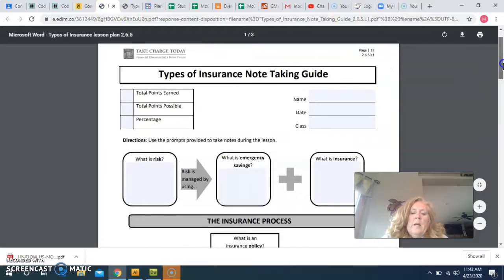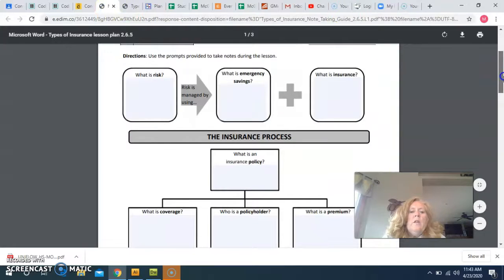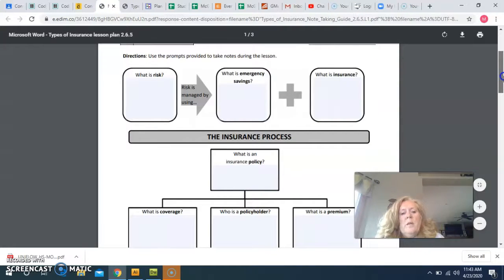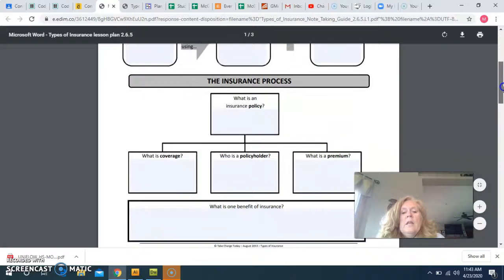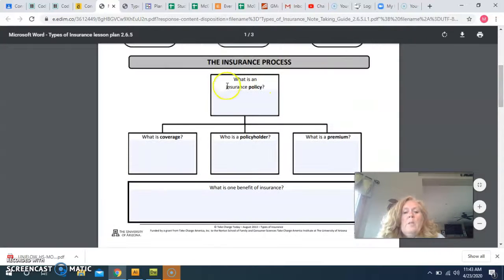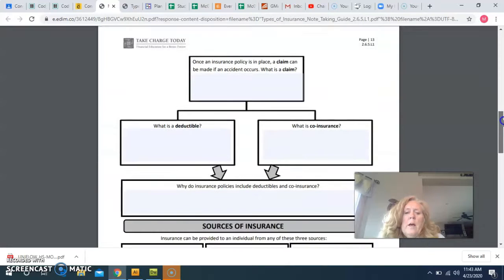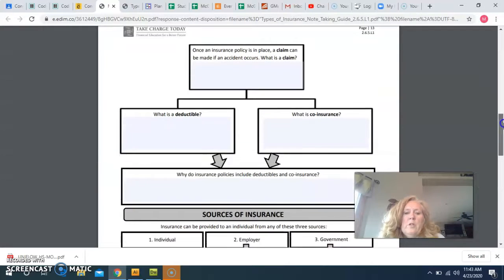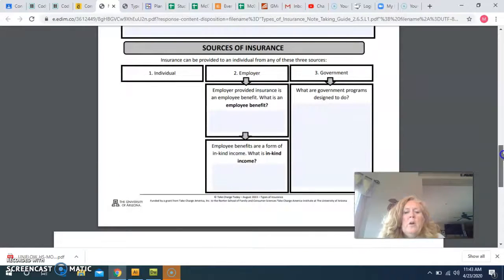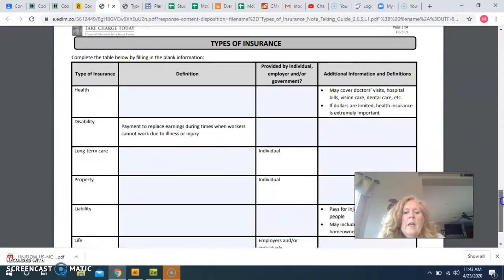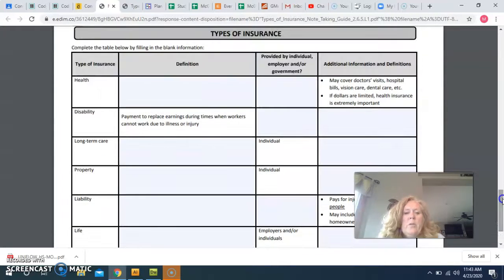This is a three-page Note-Taking Guide. We start out with going through what is risk, emergency savings, and what exactly is insurance. Then we go through the insurance process, and it continues on to page two. Then we go into sources of insurance.